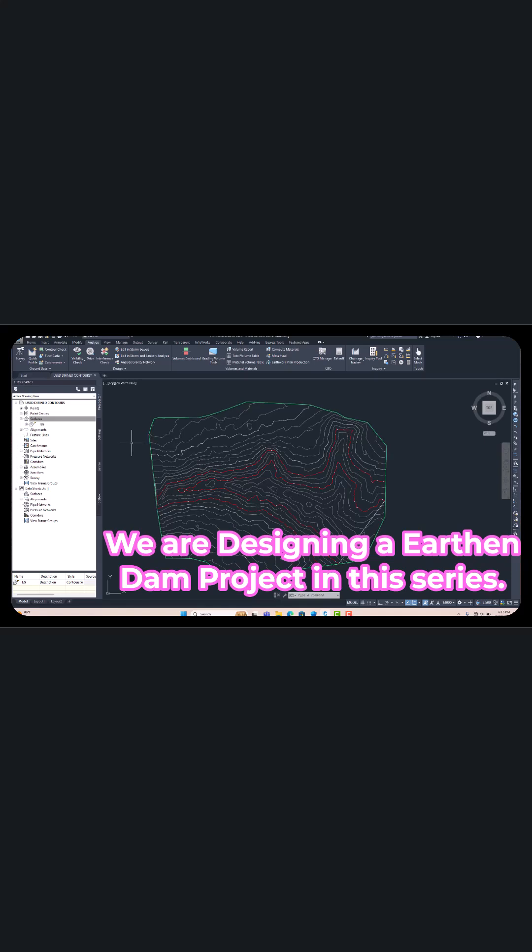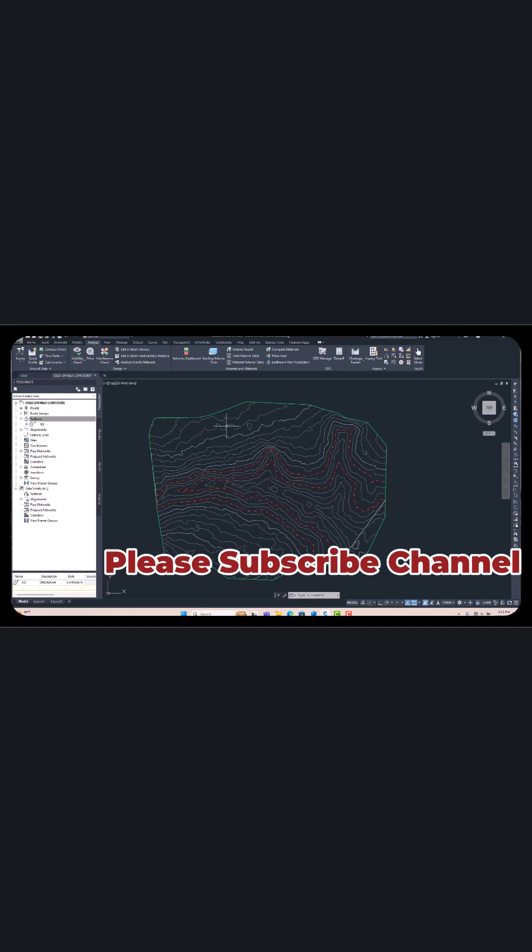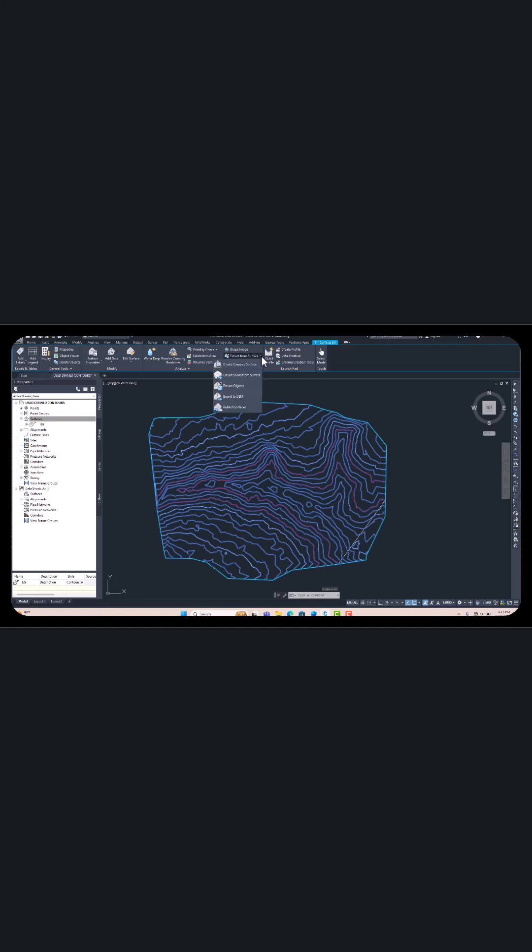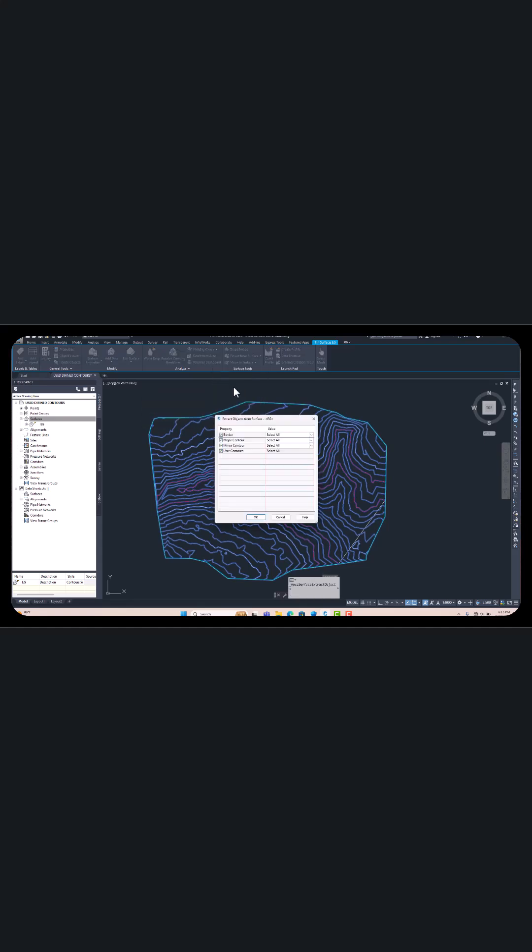To continue converting polyline in Civil 3D, just click on your surface and extract from surface. Select which extracted object you want to extract. You can convert to the polyline. Just click here, click here, and click here. Uncheck here as you want, but one should be selected.